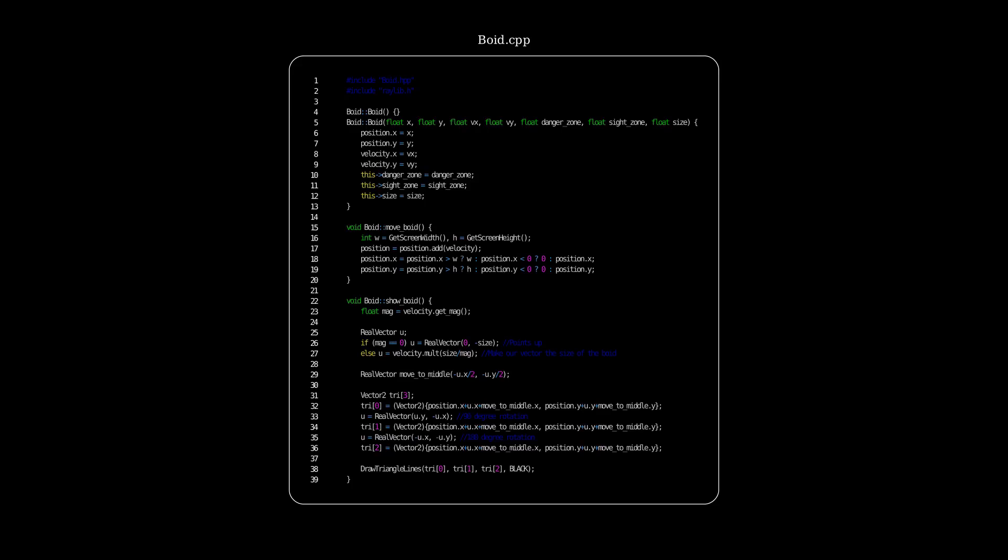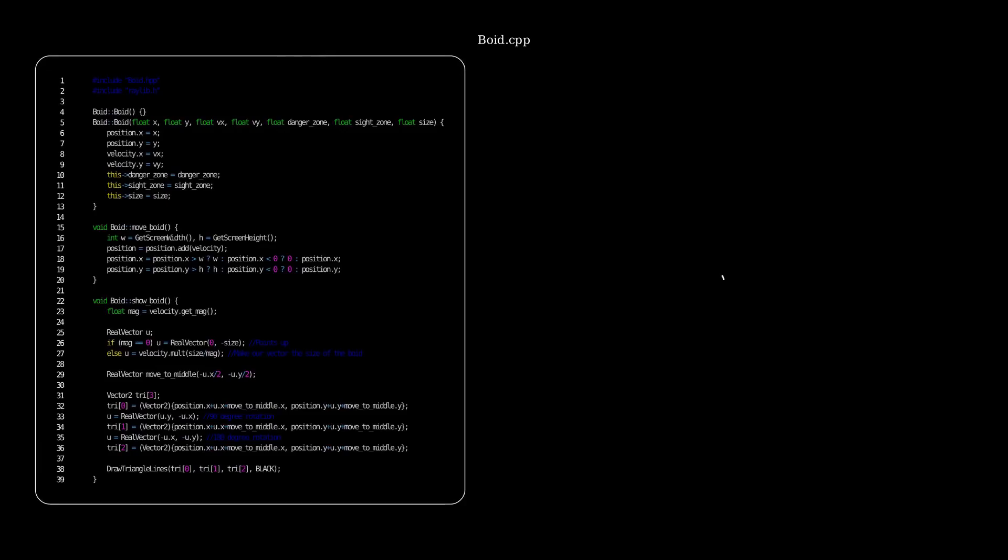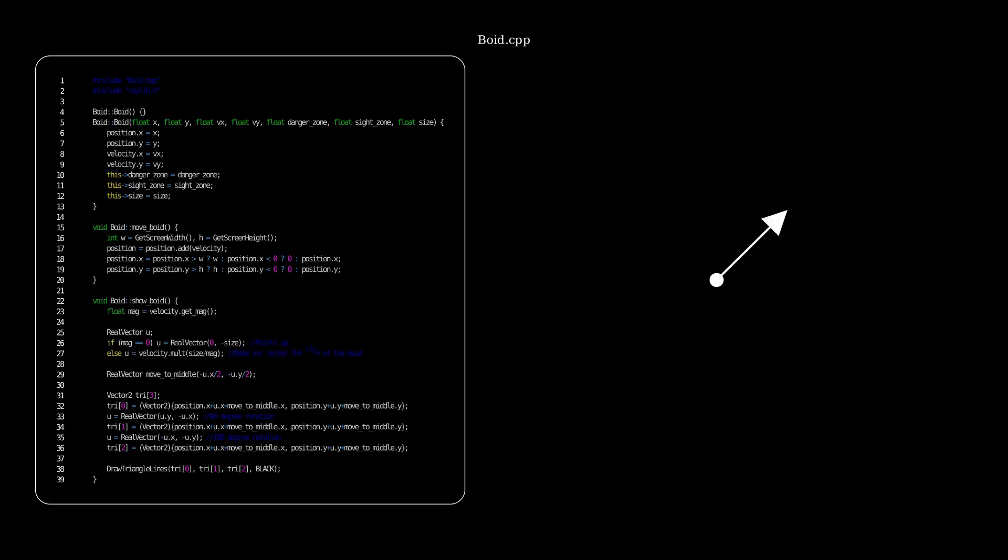For this one, I'll have a little animation to explain it. So this dot is a representation of our boid's position. And this arrow is a representation of the velocity vector. Now we care about this vector's direction, but not its magnitude. We want its magnitude to be equal to the size of our boid. And that's what this chunk of code does. It scales the vector so its magnitude is equivalent to the size of our boid. We call this vector u. Then we make another vector in the opposite direction in half the magnitude. And we call it move to middle. This will help center our triangle around our boid's position later.